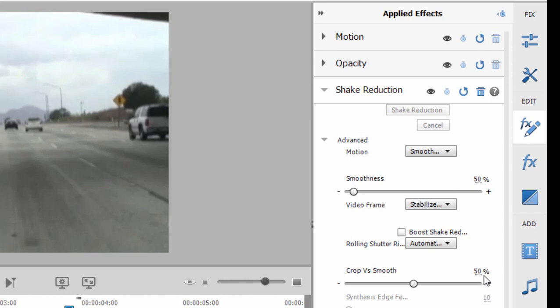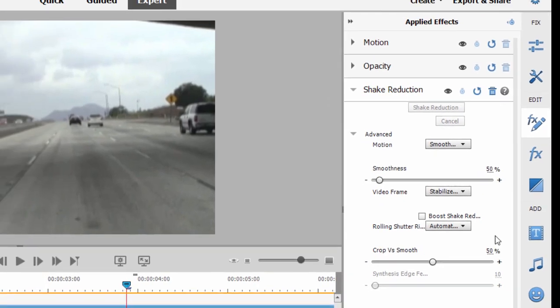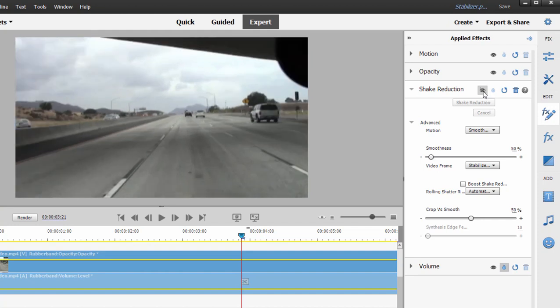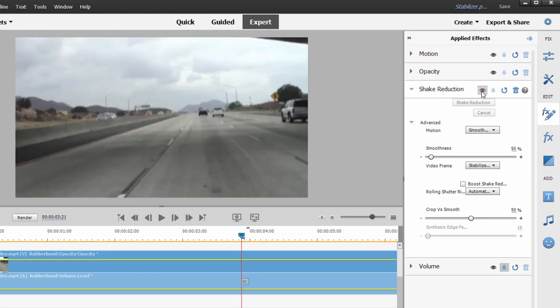All of these things have to do with how large the video is within the video frame and then how much the program is moving it around in that video frame. I think 50 percent is kind of extreme. In fact, I'm going to—if you see this little eyeball here next to Shake Reduction's listing, this will temporarily disable and then re-enable the effect. This is before.